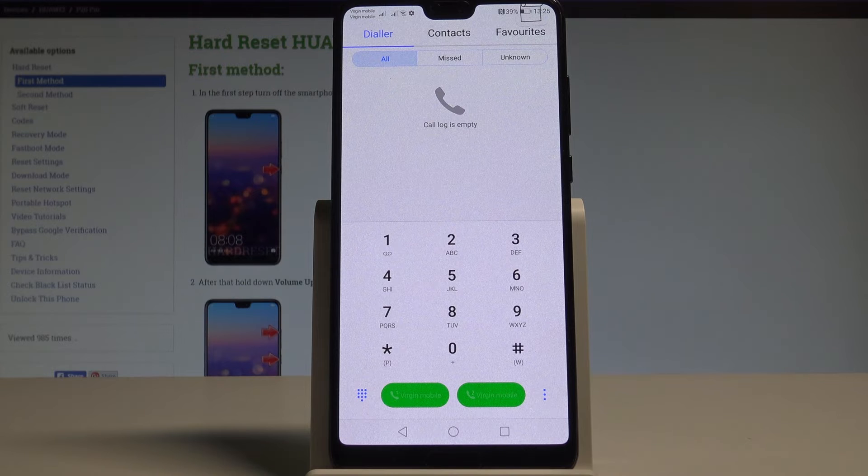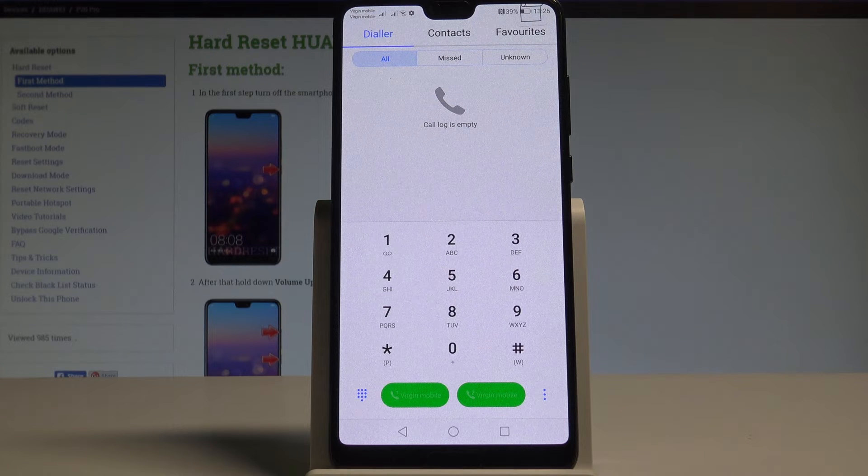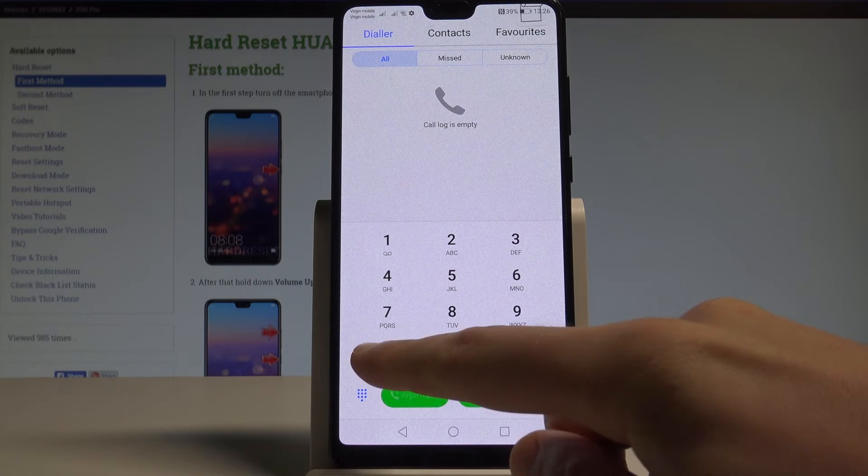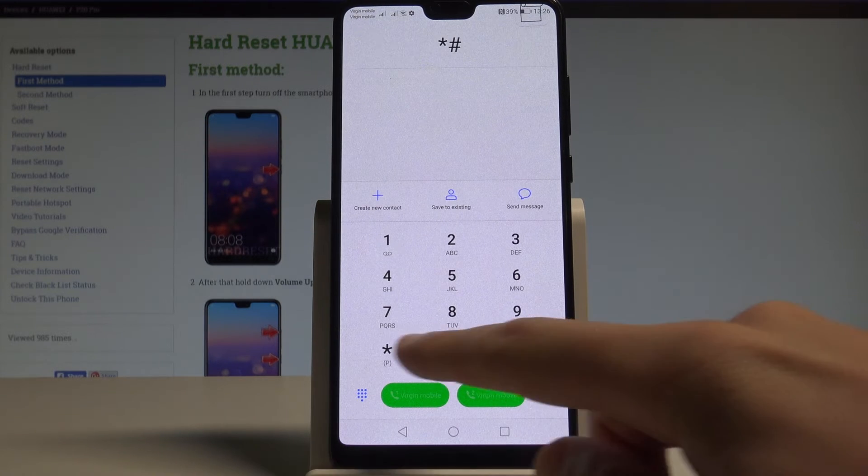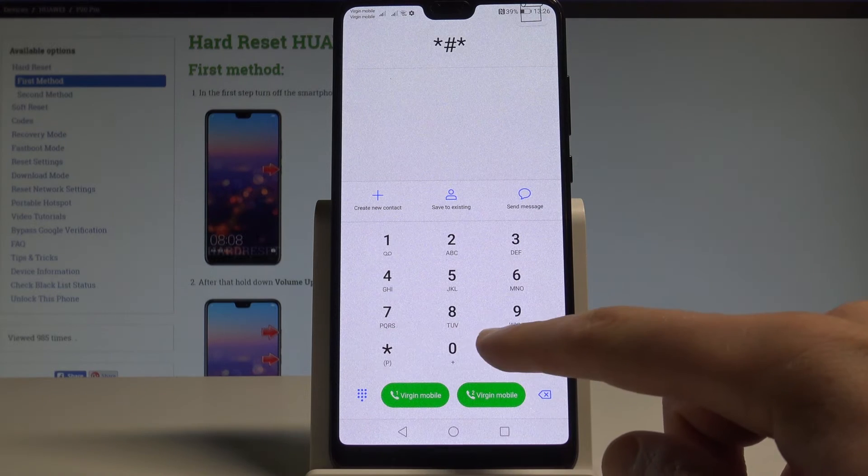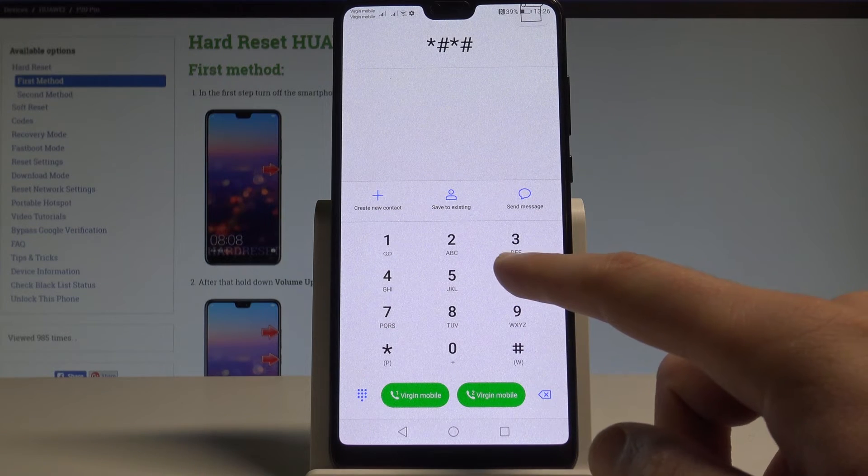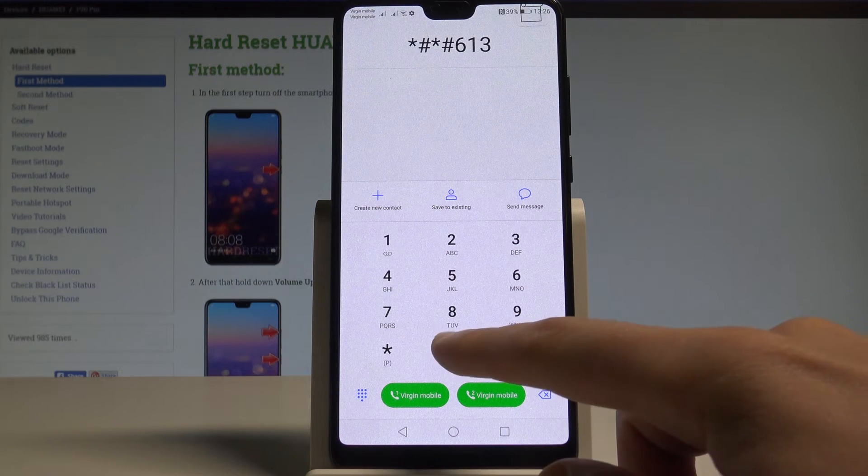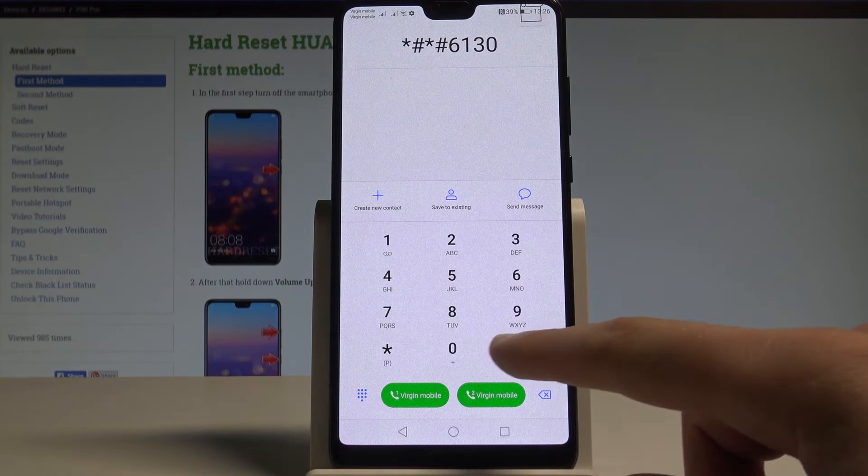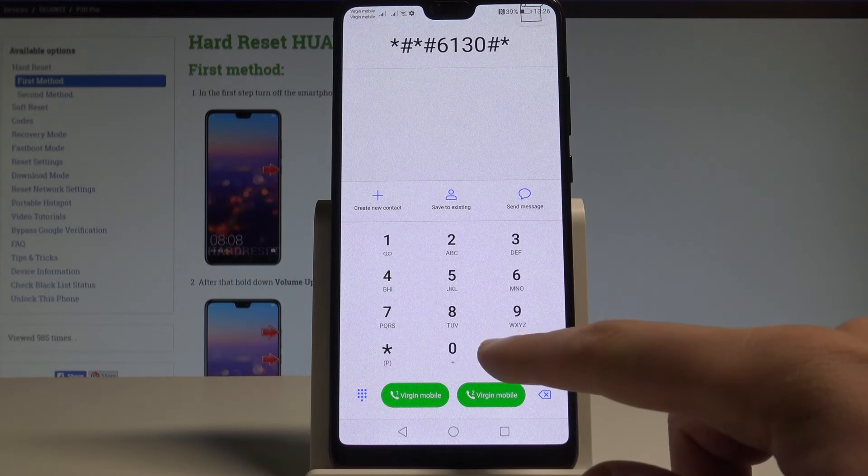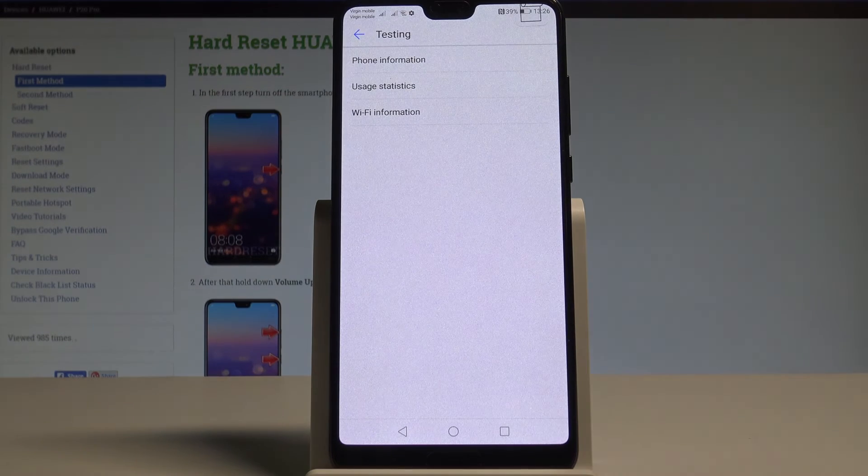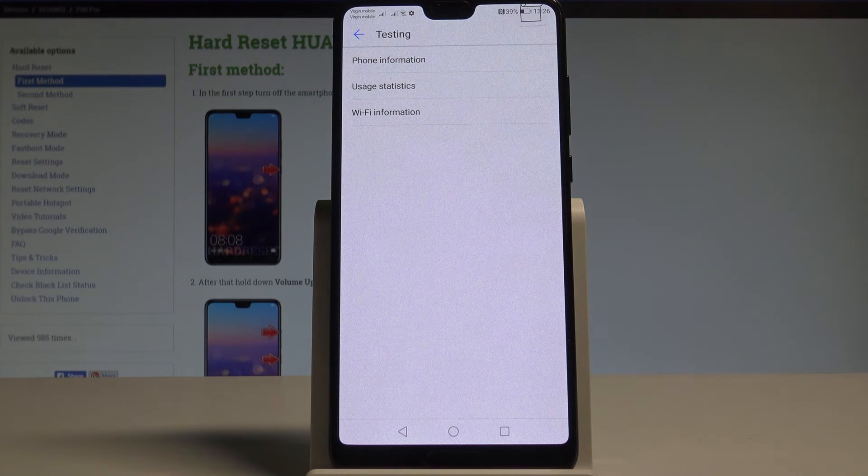And this time let me show you how to enter the Android test menu. So let's input asterisk hash asterisk hash 6130 hash asterisk hash asterisk. The testing menu just pops up.